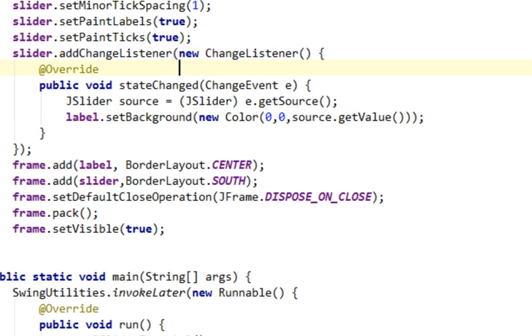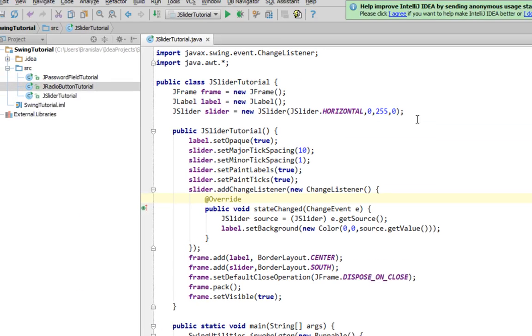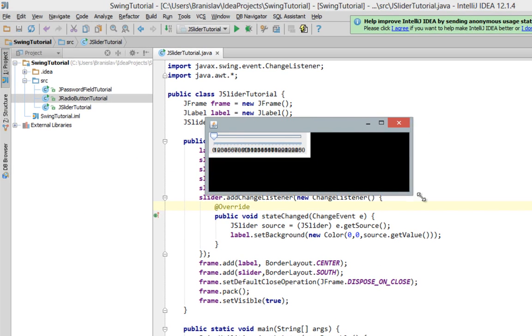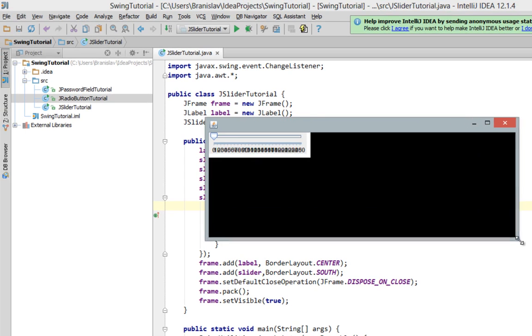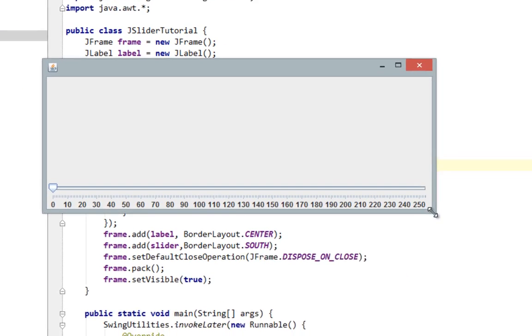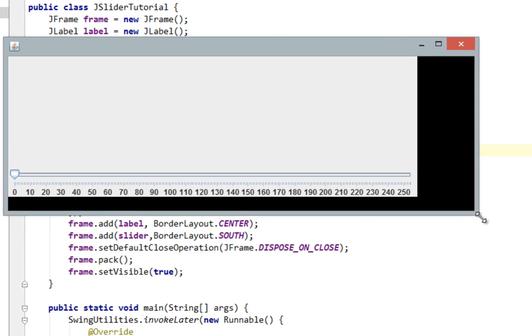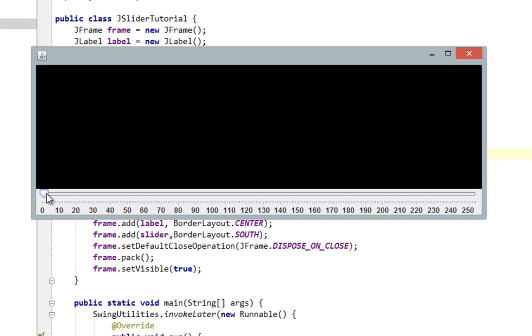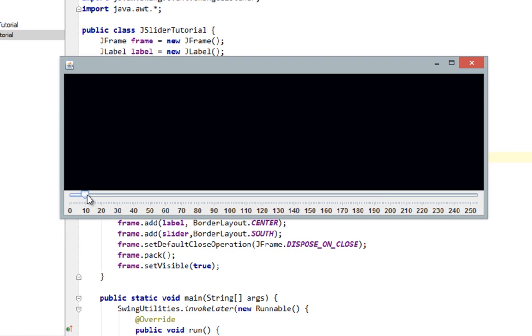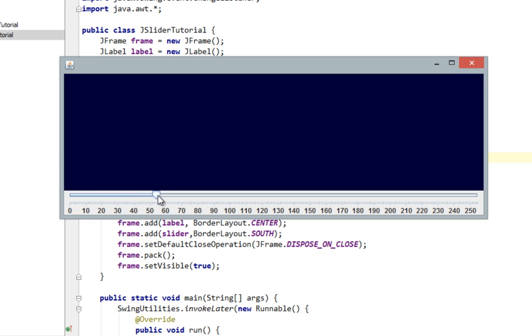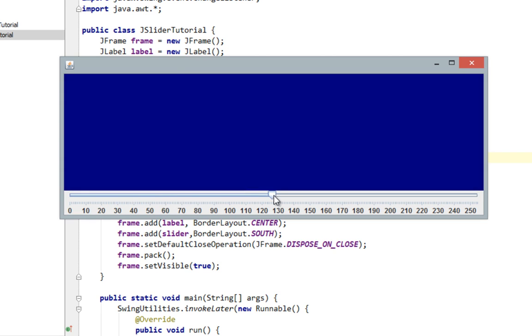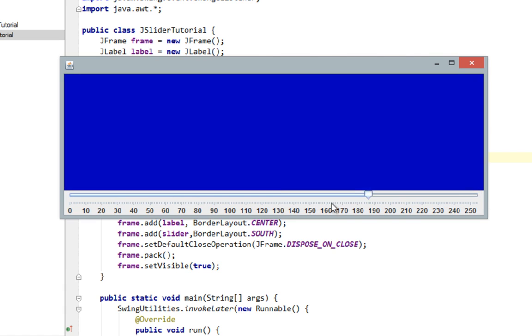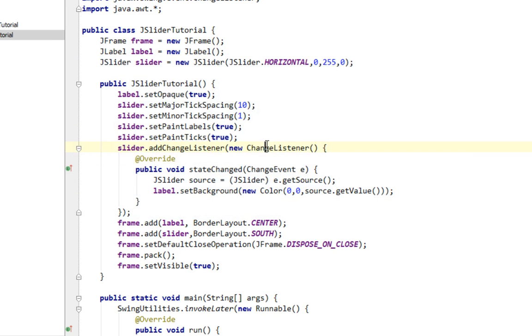Now let's run this again. Here it is. Let's increase size of our JFrame. And let's move our marker now. And if I move my marker, you'll see that our JLabel changes its background color.